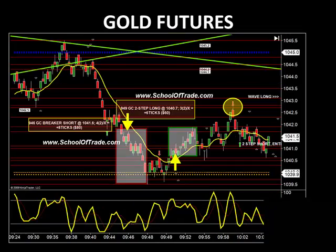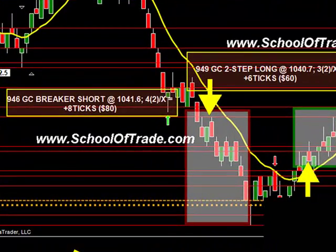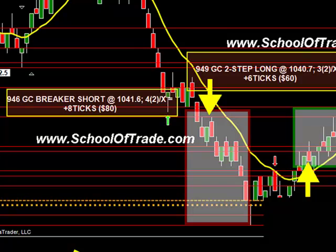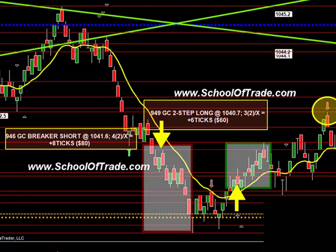We then kept that going on the gold at 9:46. This is a breaker short at an entry of 1041.6. We took targets at four ticks, then got bounced out at our point of entry. We always move our stop down to our point of entry when we take our first target to make sure we never let a winner turn into a loser. We got eight ticks out of the market at $10 a tick — there's your $80 for that breaker short at 9:46.